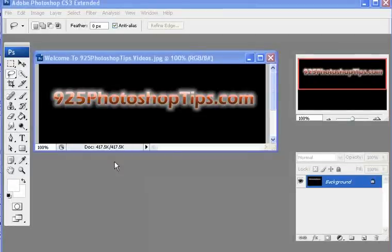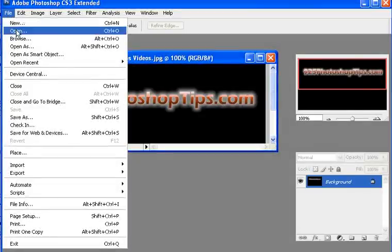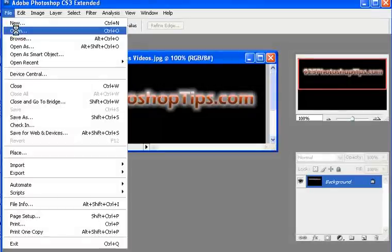925photoshoptips.com. This lesson is going to be about the lasso tool. First thing we're going to do is select a new image.